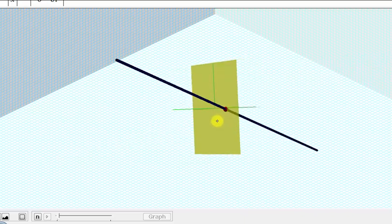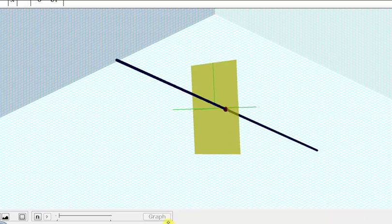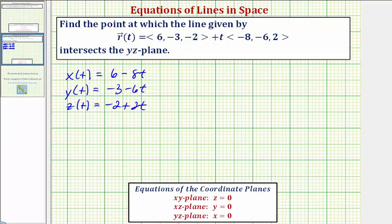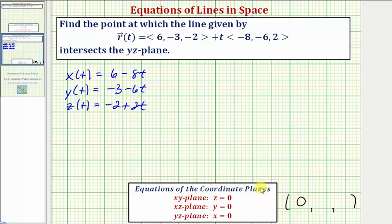The key to understanding how to approach this is to recognize that every point in the yz-plane would have an x-coordinate of zero. So going back to our question, because the point of intersection is in the yz-plane, we know the x-coordinate of the point of intersection must be zero. Notice how the equation of the yz-plane is x equals zero.